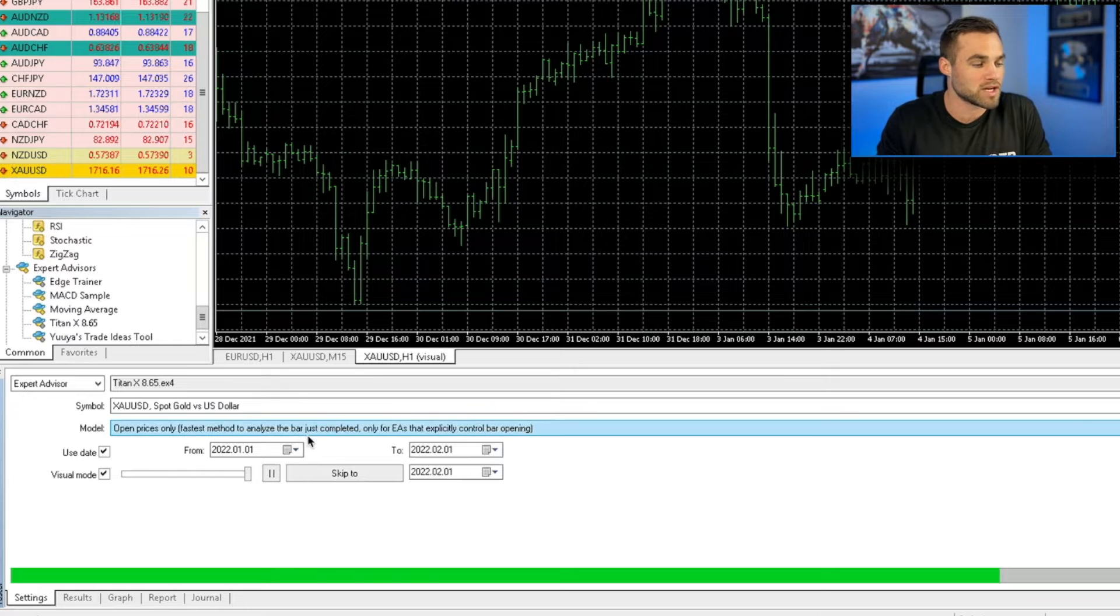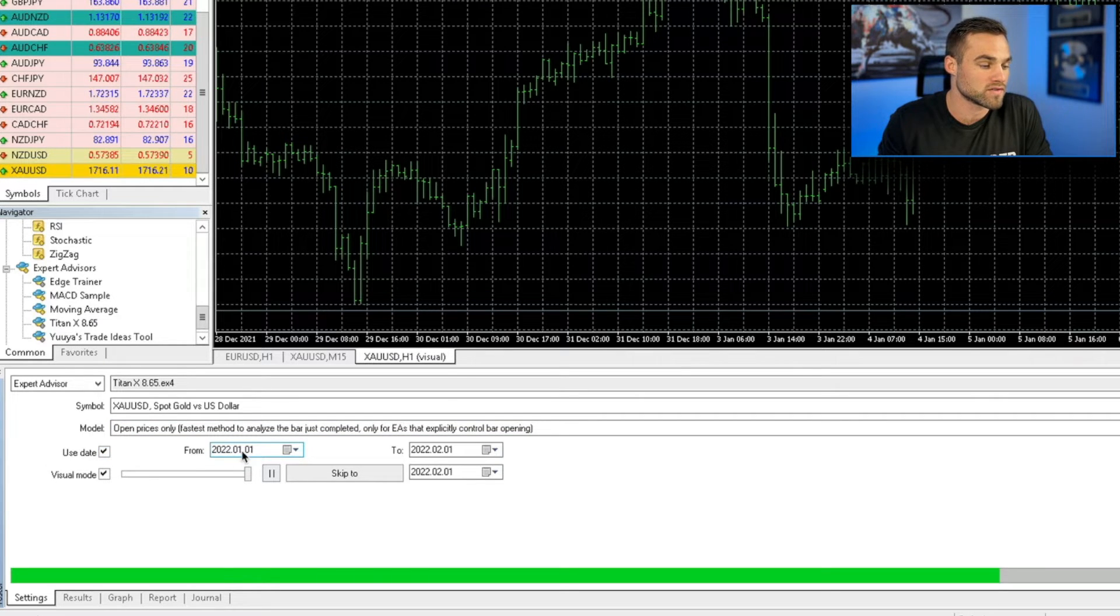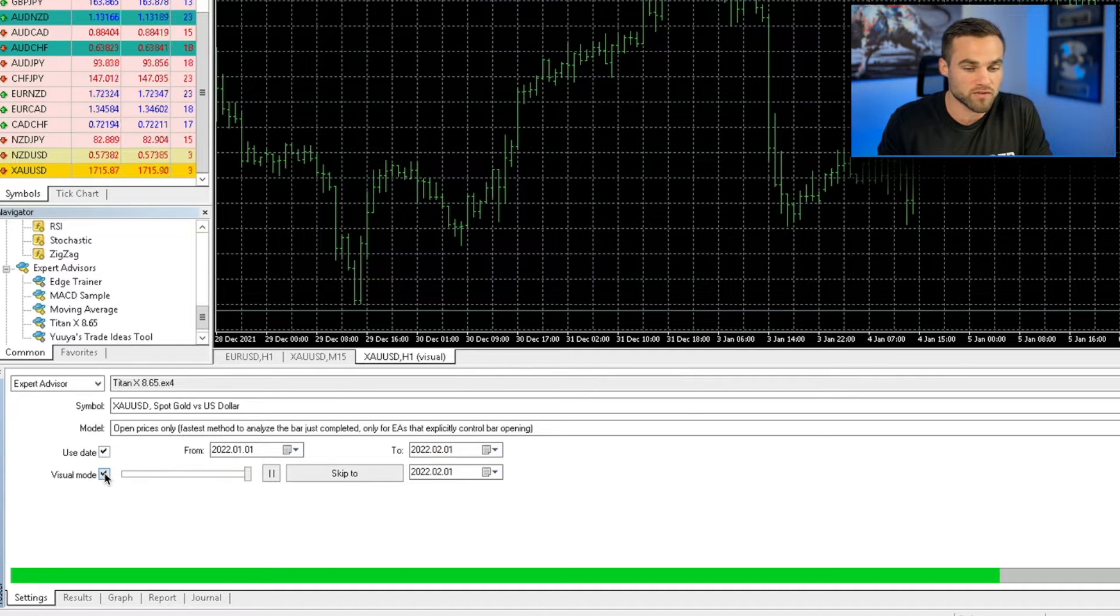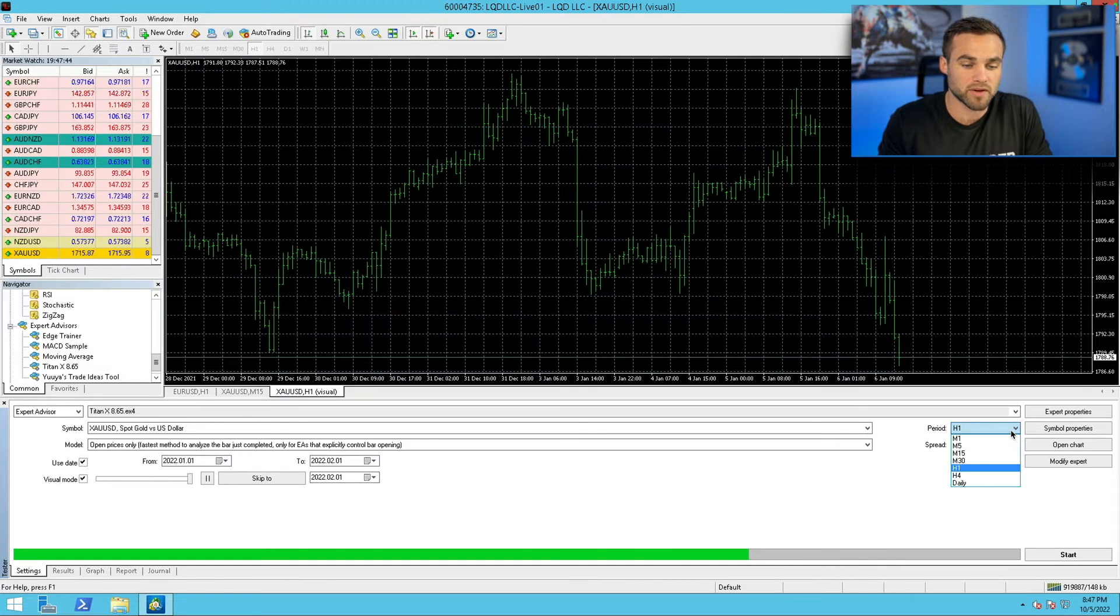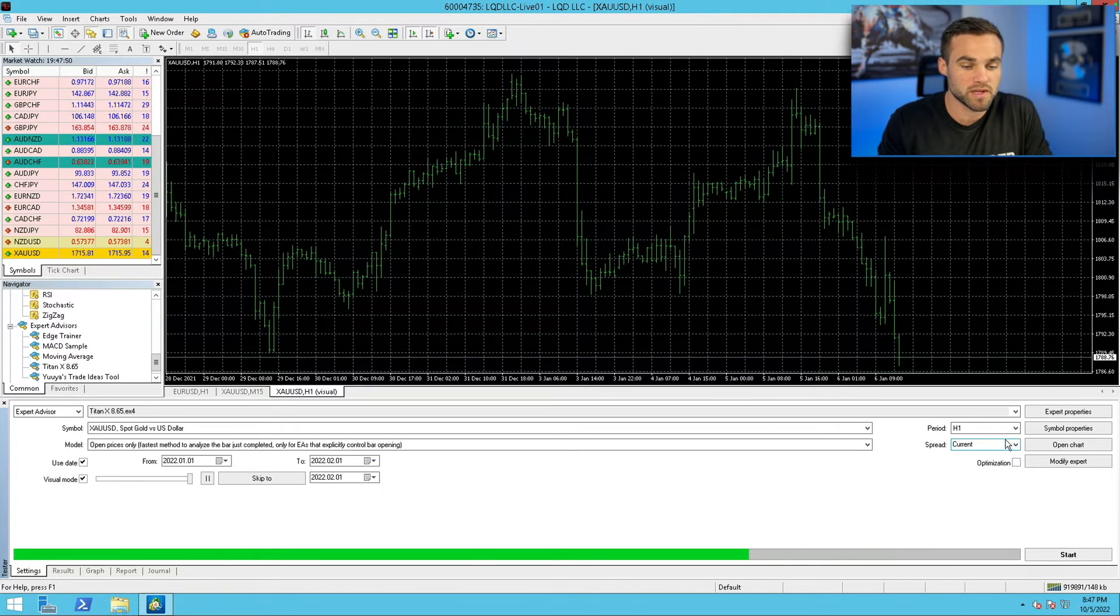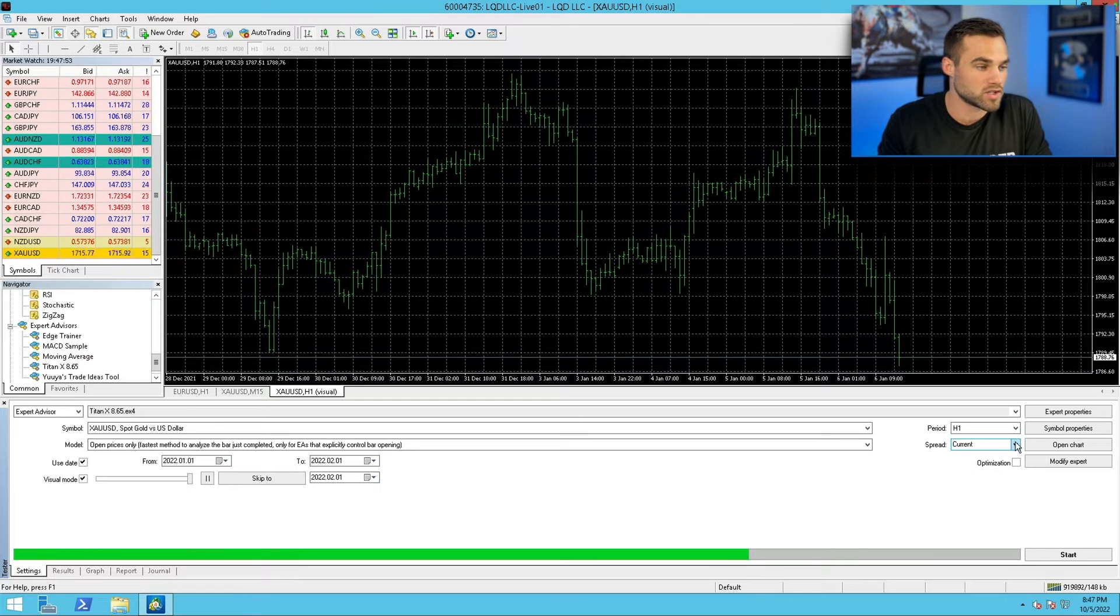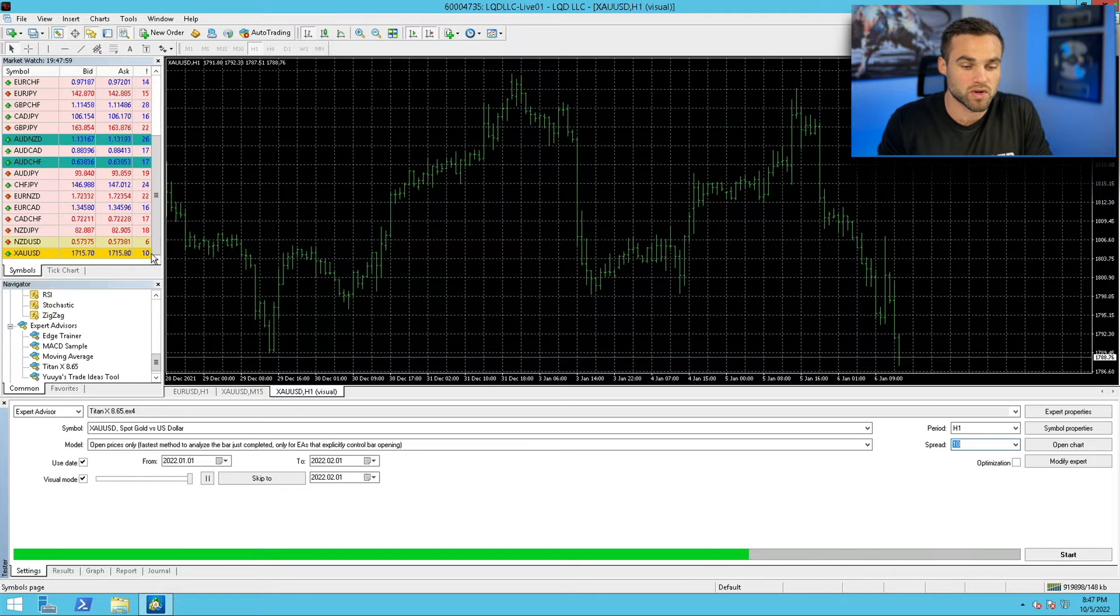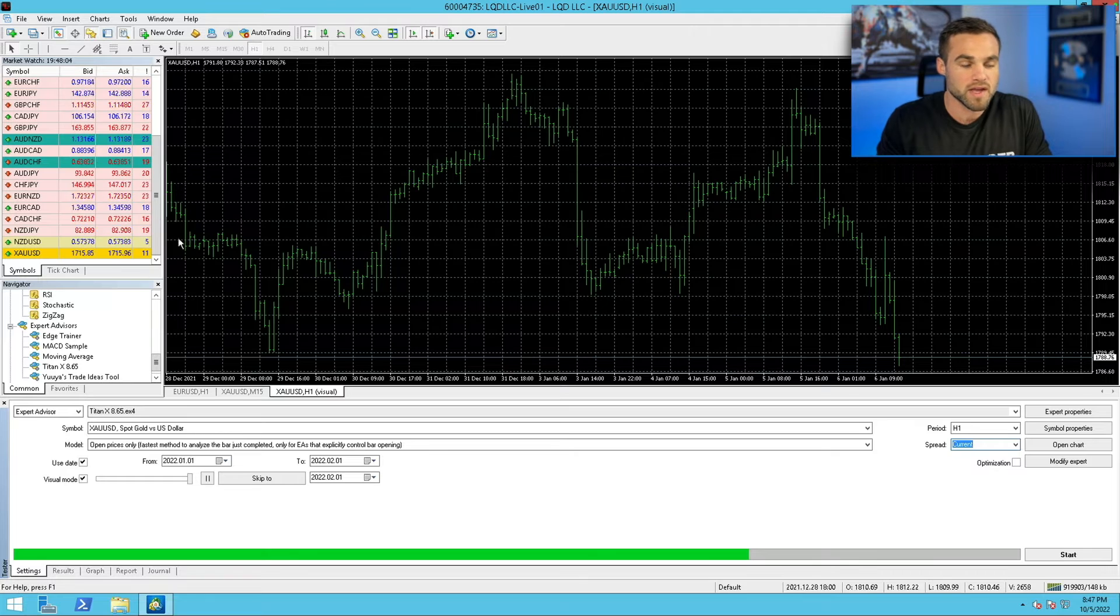The next thing is I'm going to use a date. So I'm just going to test from January 1st of 2022 to February 1st of 2022. And I'm going to leave visual mode on. You'll see what visual mode looks like in just a second. You can then go over here and choose your period that you'd like to run it on. So I'm just going to do, for example, H1, and then the spread, which is going to be the current spread. So you can put this to a fixed amount. So you want to put it to 10, for example, like you can see with gold, or you can just do current, which is going to pull from the market watch, whatever it is closest to.